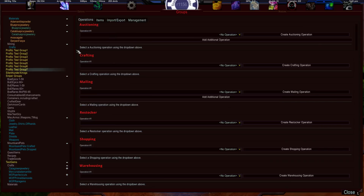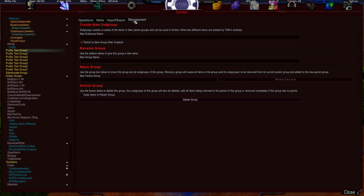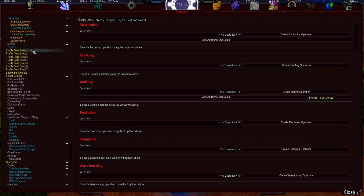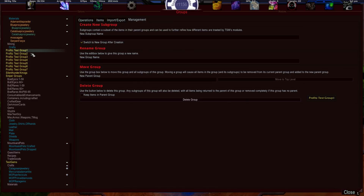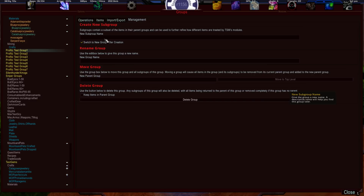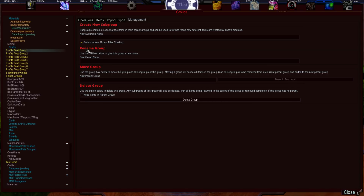Now let's talk about subgroups. That was a parent group. To create subgroups underneath it, we use the Management tab. If you left click on a parent group, you'll see four tabs: Operations, Items, Import/Export, and Management. To create a subgroup, left click on the parent group, then click the Management tab. You'll see options to create a subgroup, rename, move, or delete the group.